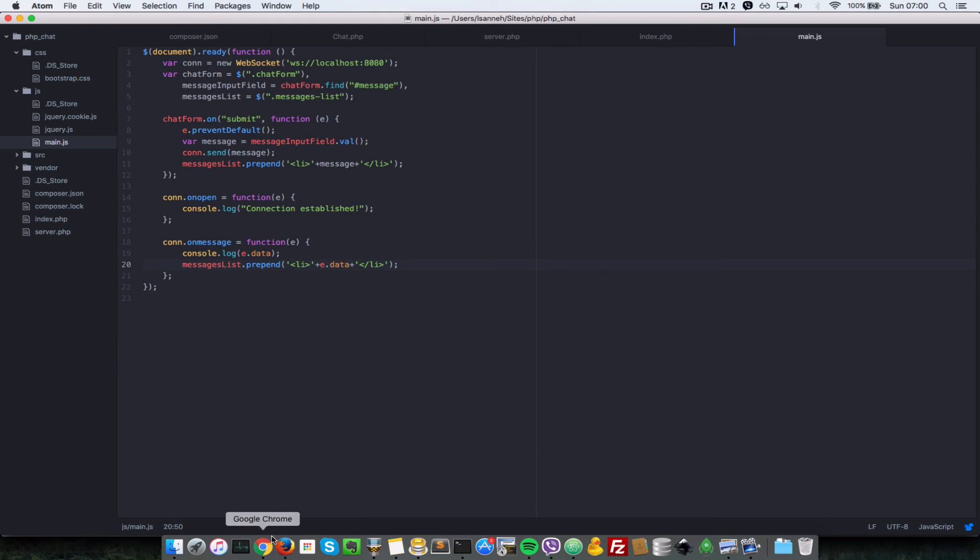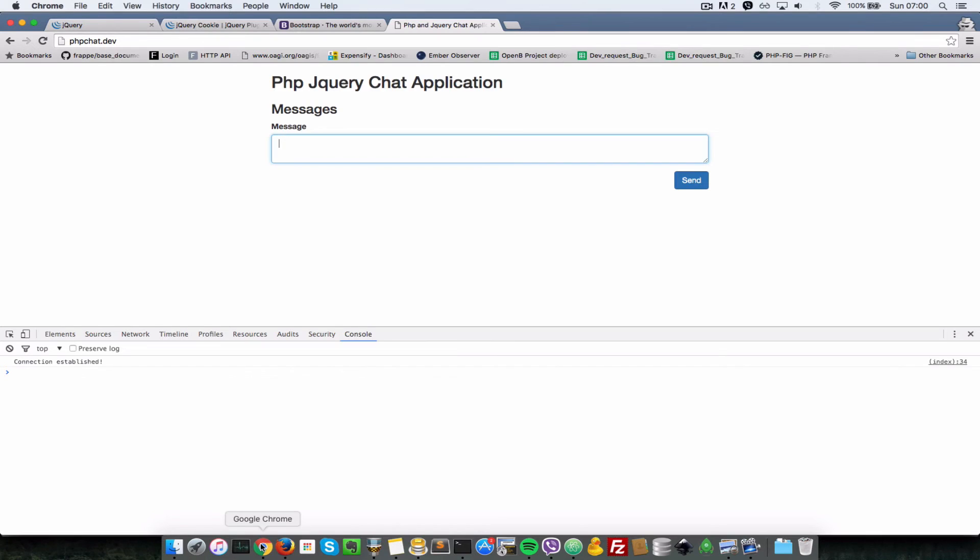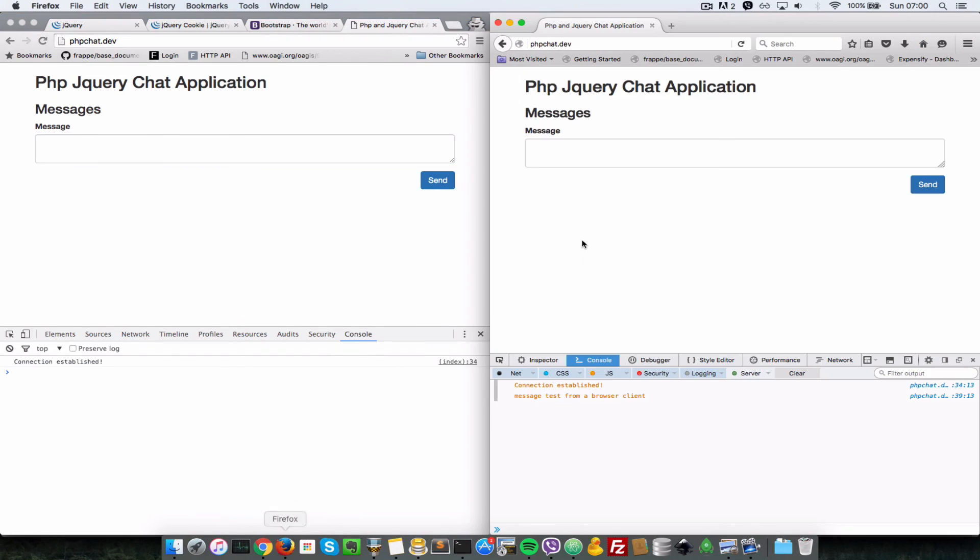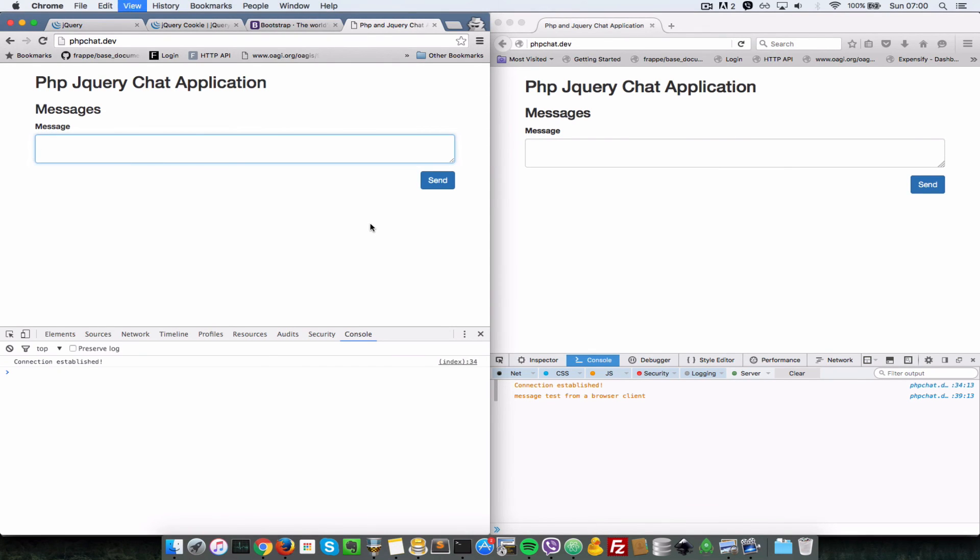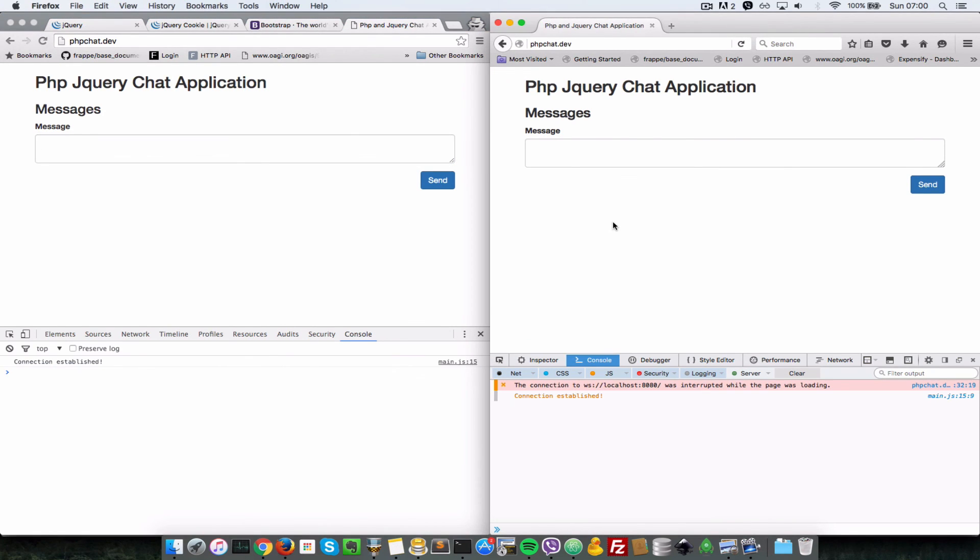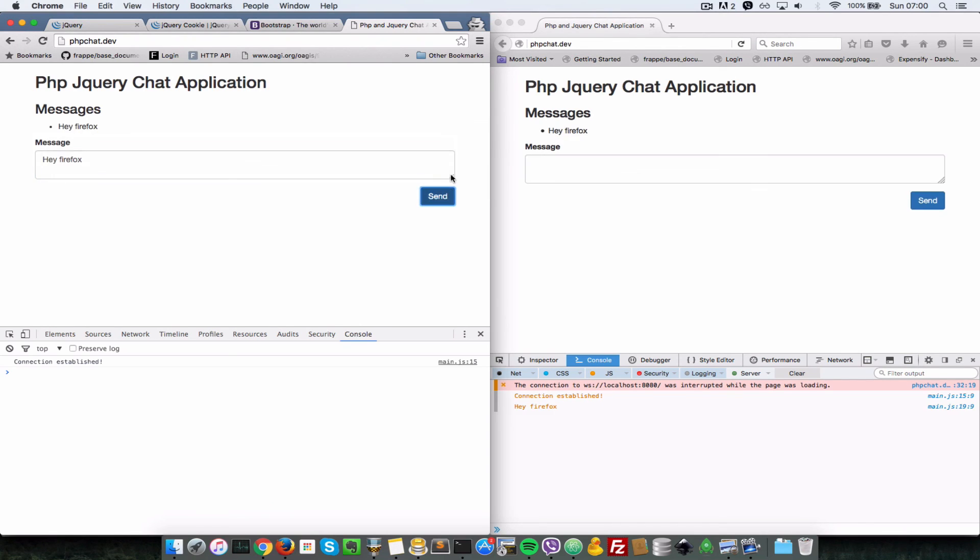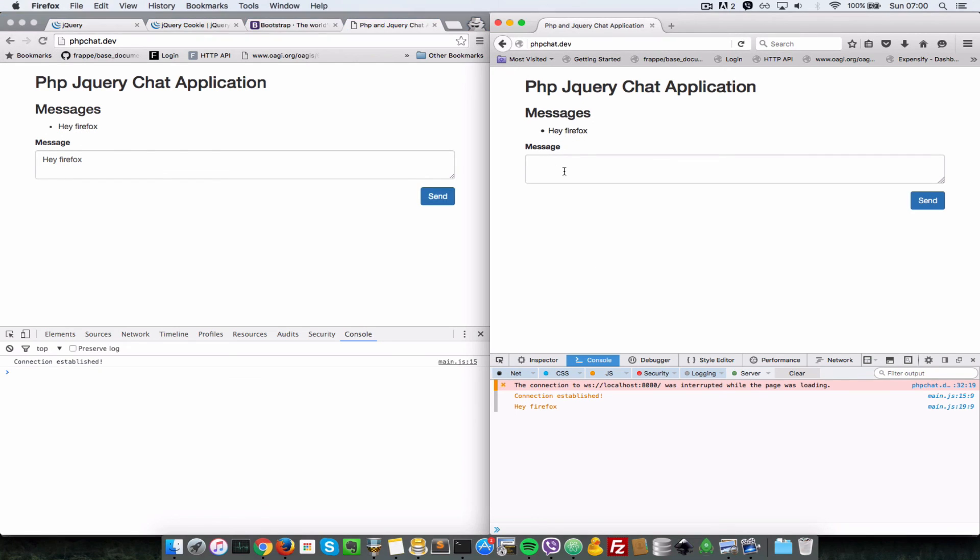Let's go to our browser now and see what we have. I'm just quickly going to refresh these two, so let's do a quick refresh here. Now let's try to send messages from here to here, so let's say 'Hey Firefox,' just quickly send it. As you can see, it is appending it here and it's also appending it here. Let's say 'Hi Chrome,' send.